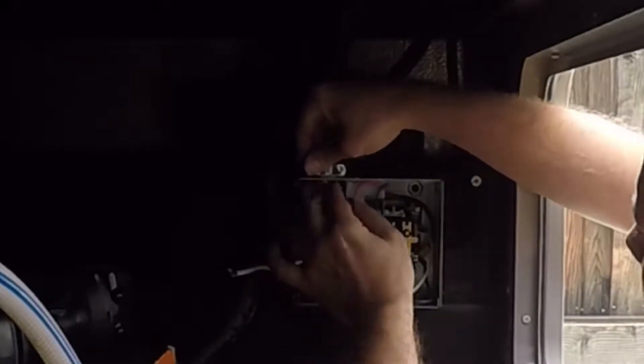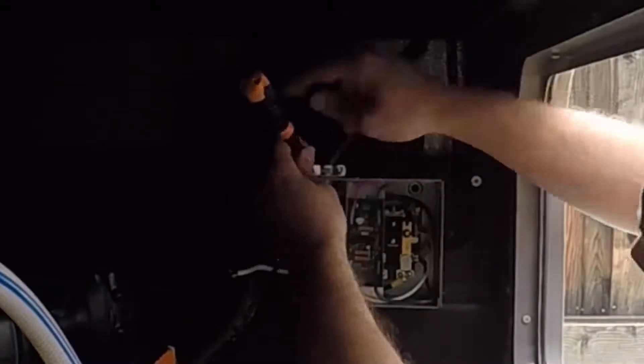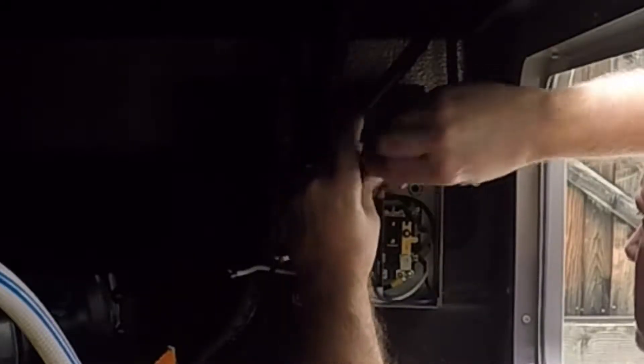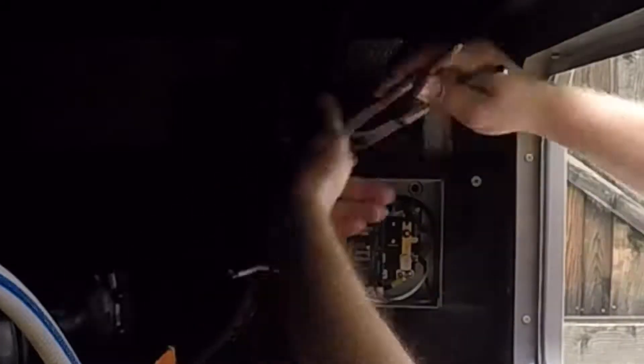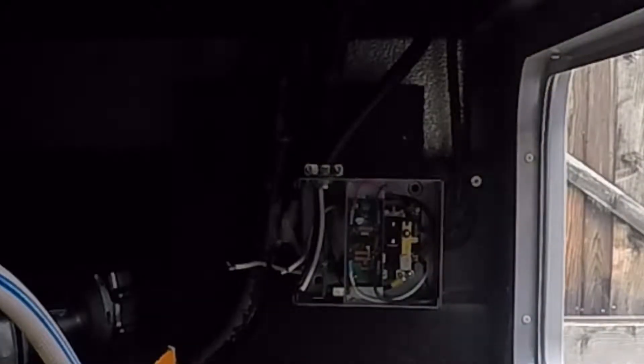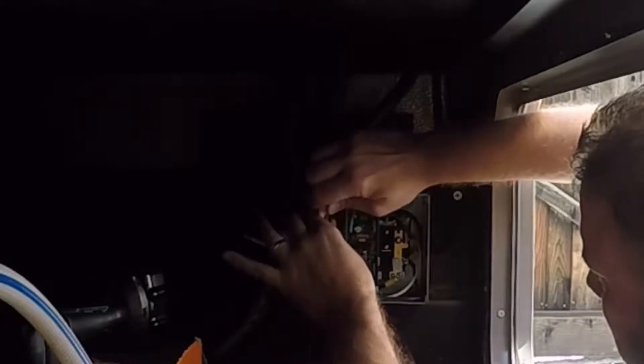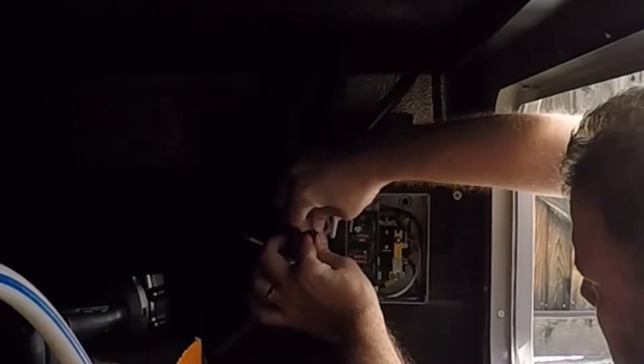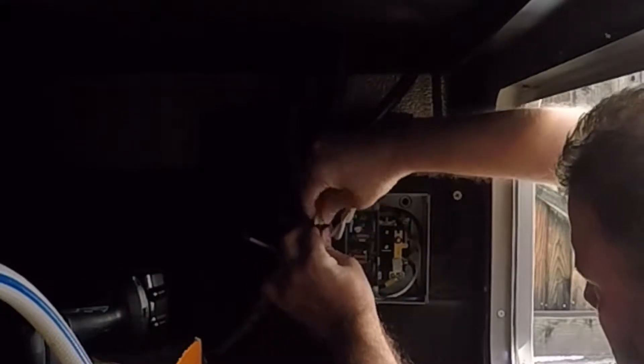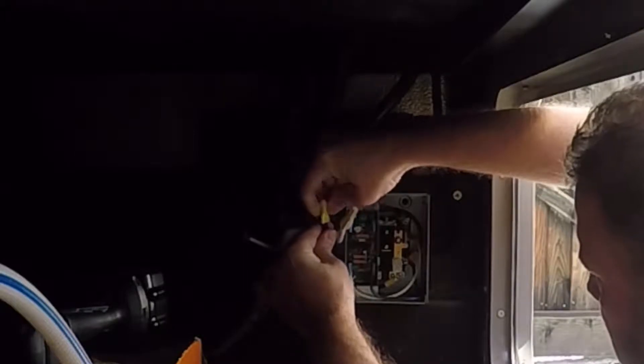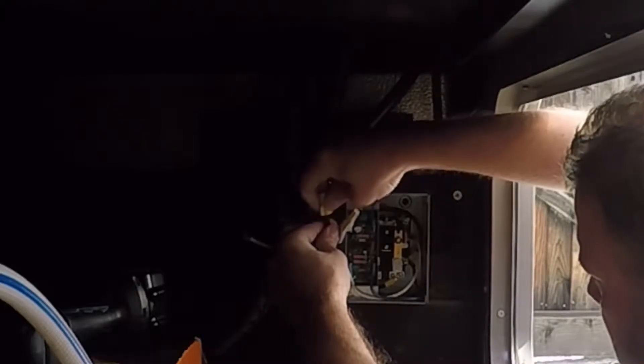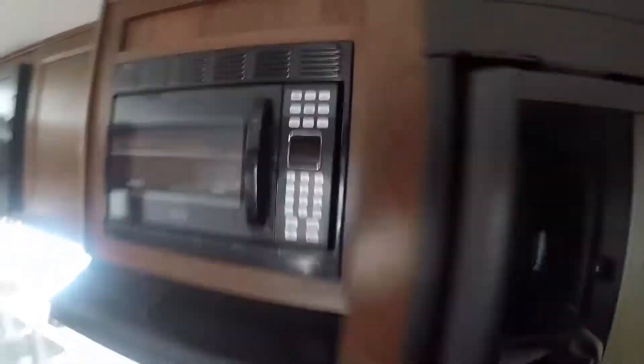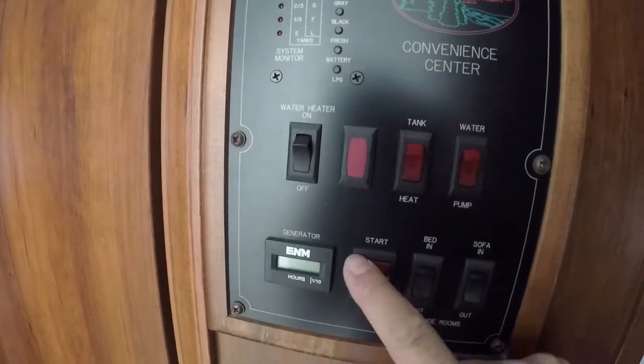The automatic transfer switch has a time delay, 45 seconds right around there, where it allows your generator to stabilize before it throws a load to it. If you were plugged in the pedestal and you wanted to fire up your generator and use it for a little bit for some reason, you don't have to run out and unplug your cord. It doesn't cause any problems. It will transfer over.